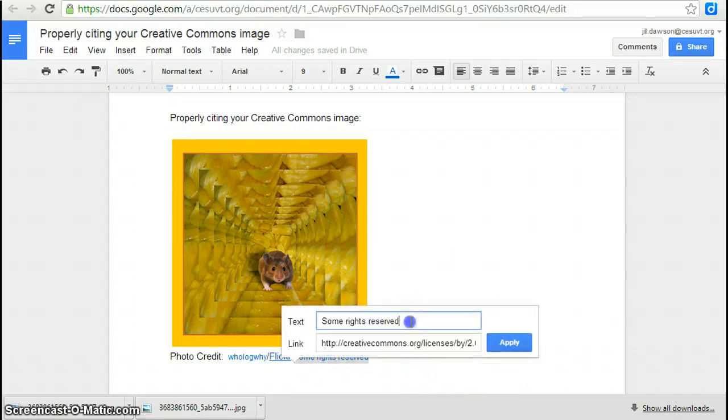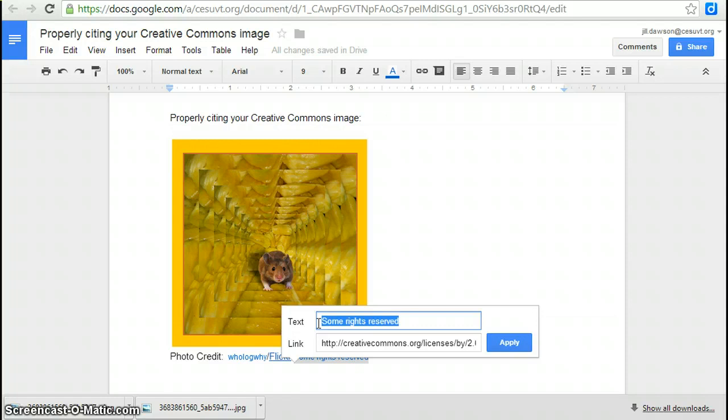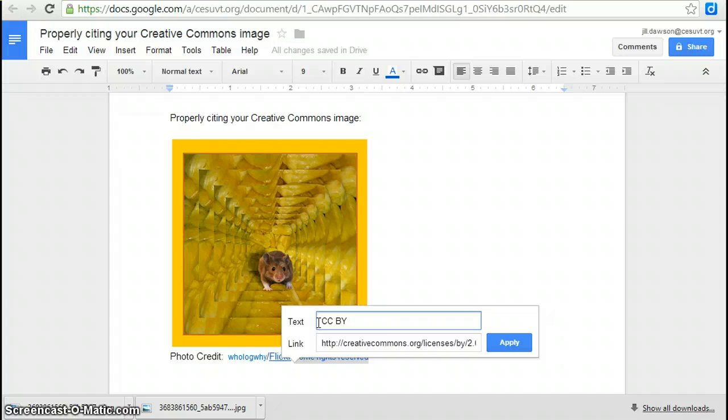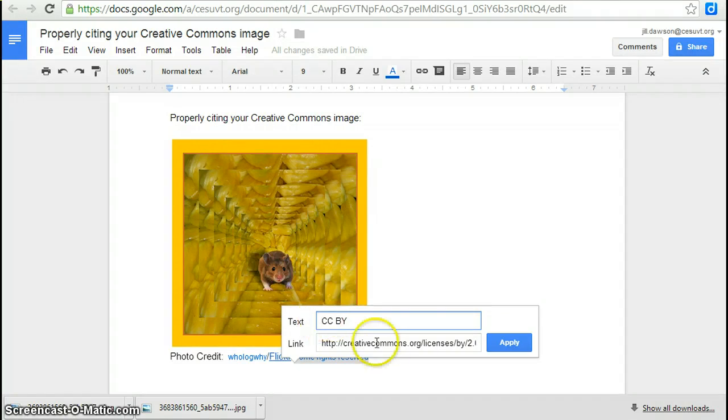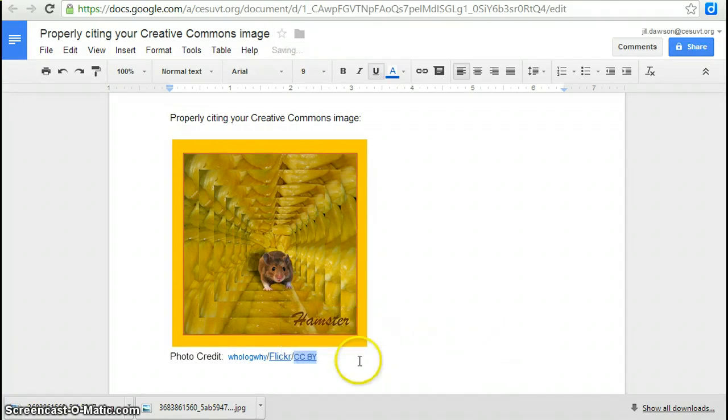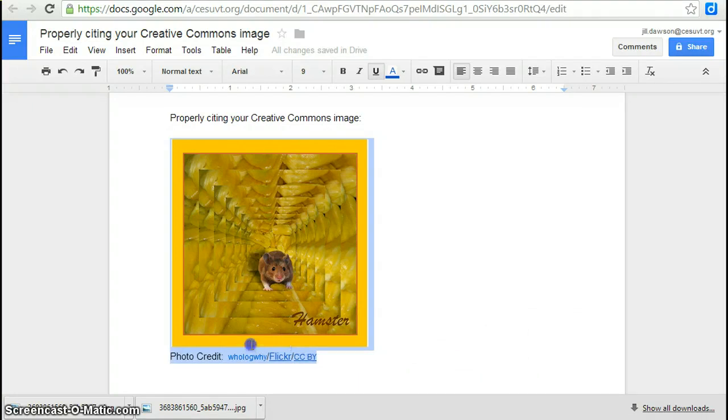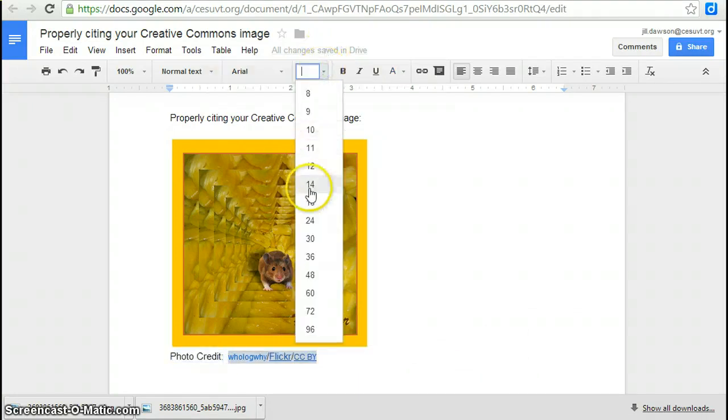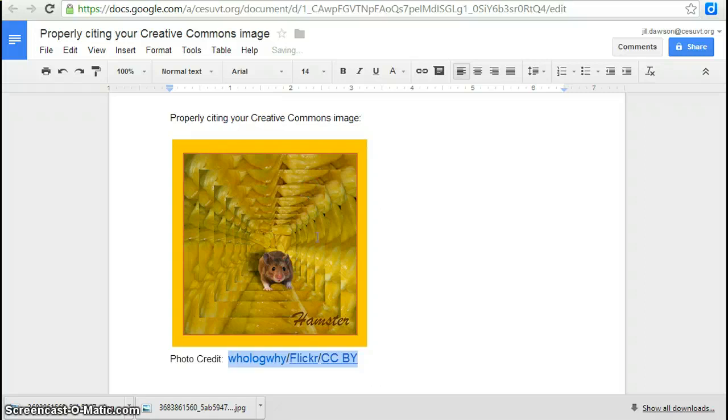We're going to change the text so that it's the actual name of the license. And it was Creative Commons or CC Attribution, which is BY. So CC BY stands for Creative Commons Attribution License. And click on apply. And standardize the size of the font. I'm going to try size 14.